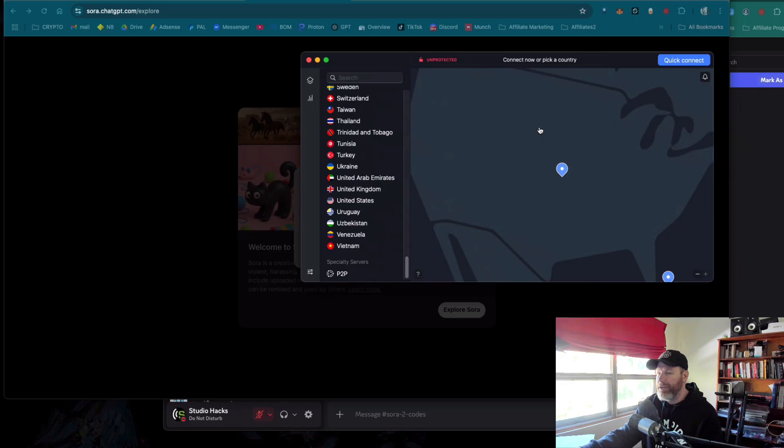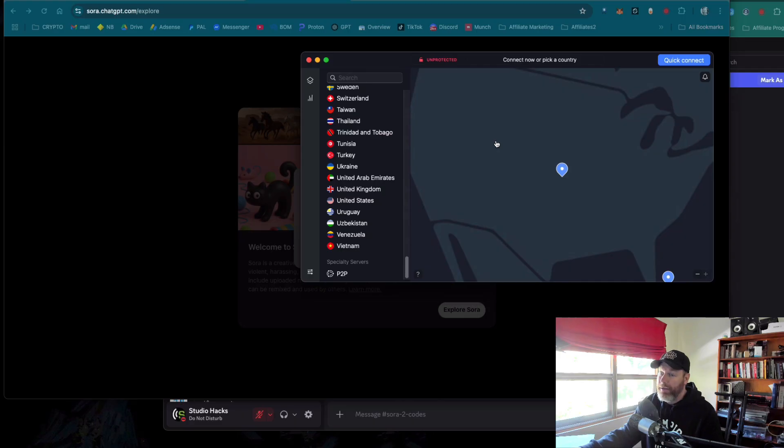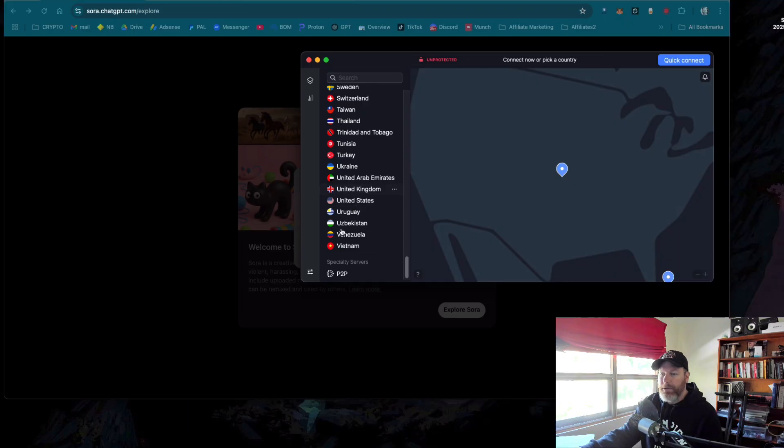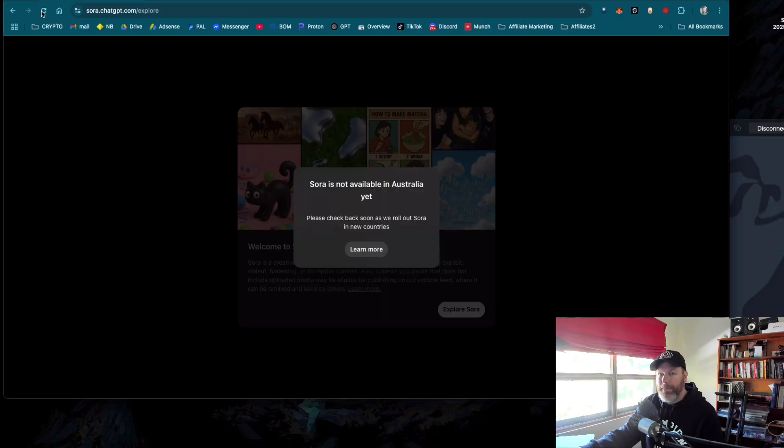So all I need to do is fire up my NordVPN. If you don't have NordVPN, they are a sponsor of this channel. It's very cheap to get a VPN, only about $3 a month, and you get 87% off if you use my link, which I'll leave in the description. So I'm just going to say that I am in the United States, and then I'm going to refresh this screen.